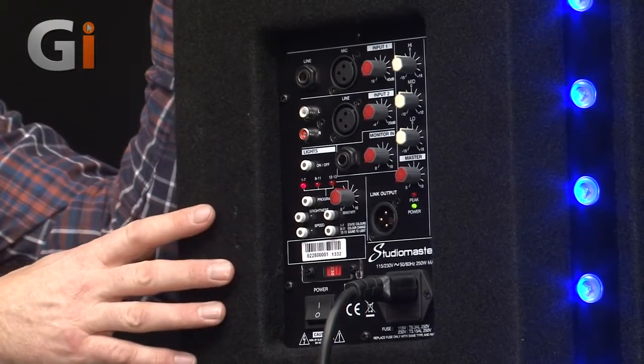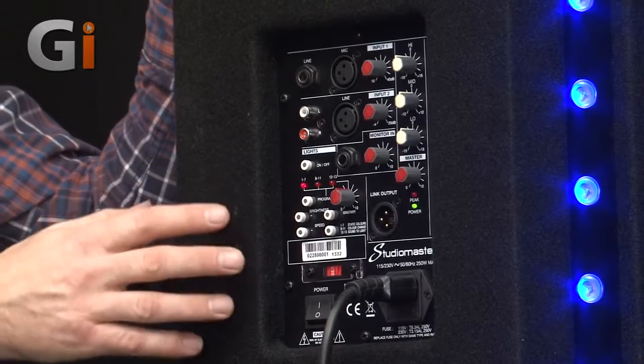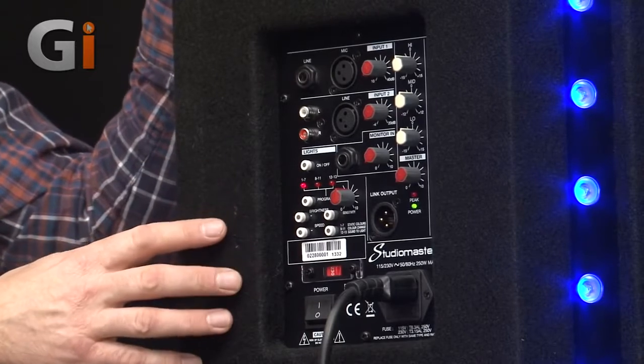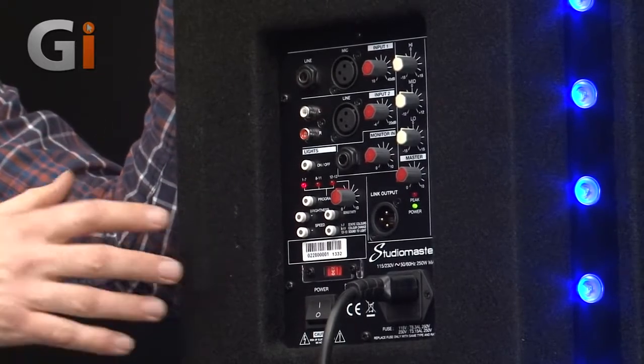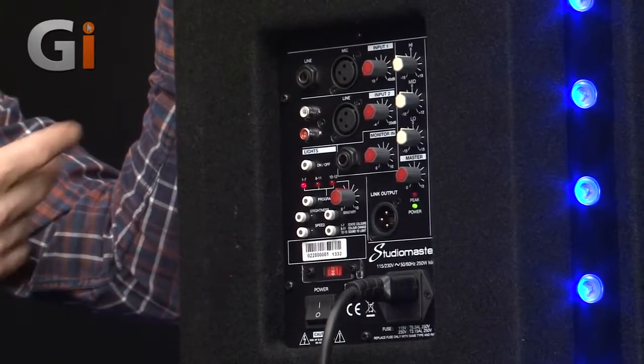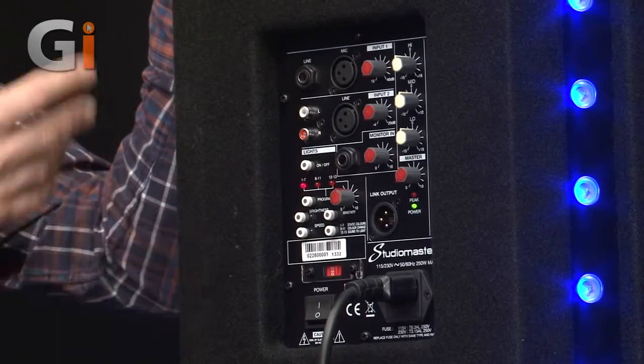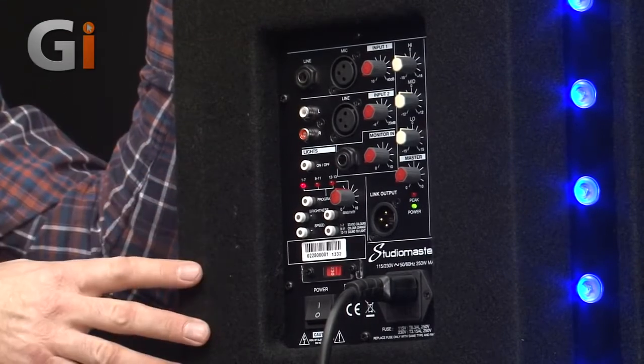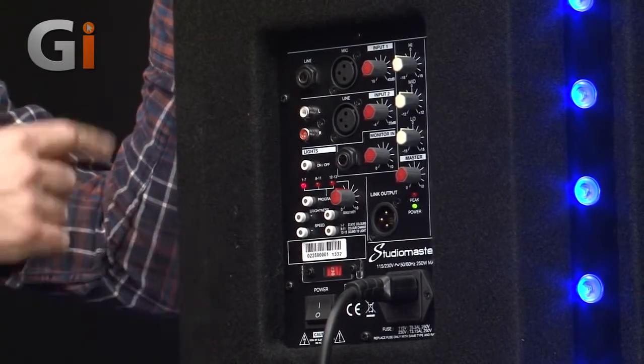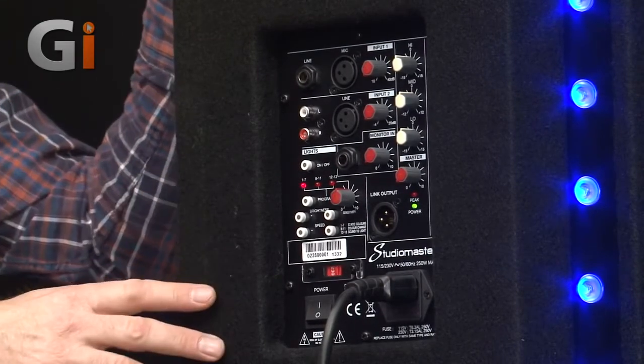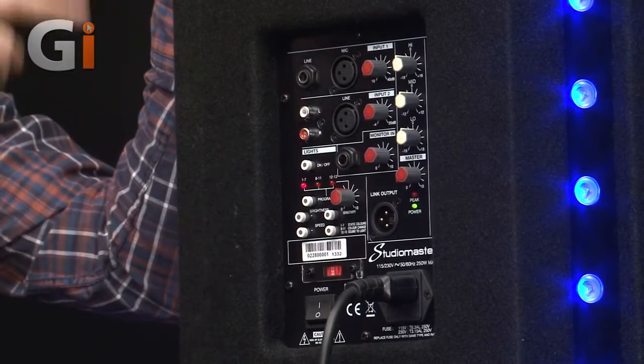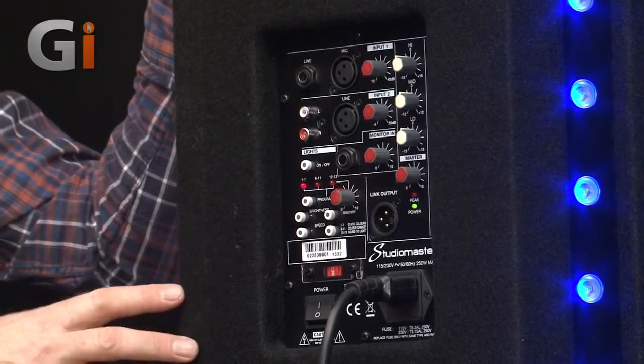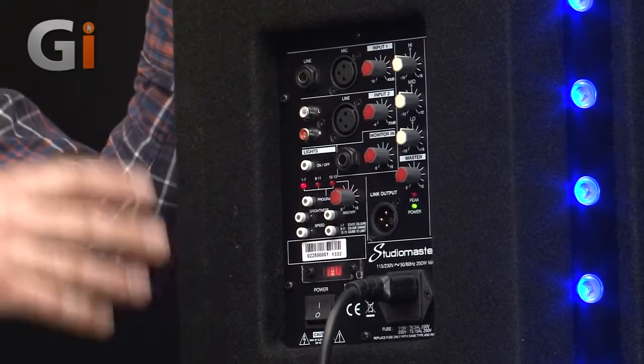The studio master starlight allows you to select static lighting, sound to light so that the lights react to the tempo of any music which is taking place in the environment, and there is also a chase sequence as well so the lights will operate over a certain frequency range or speed.